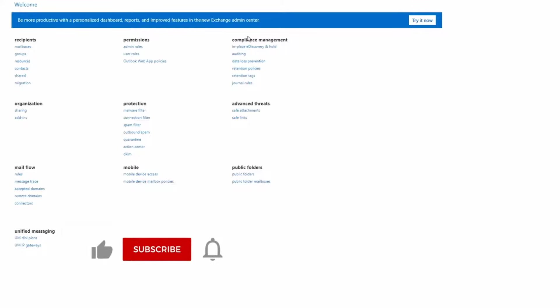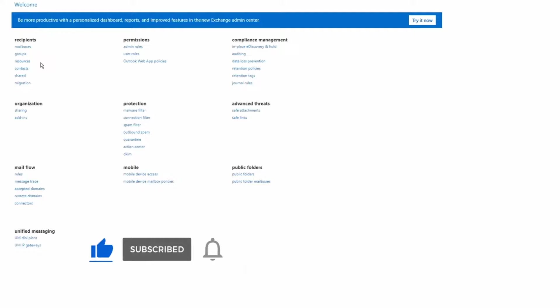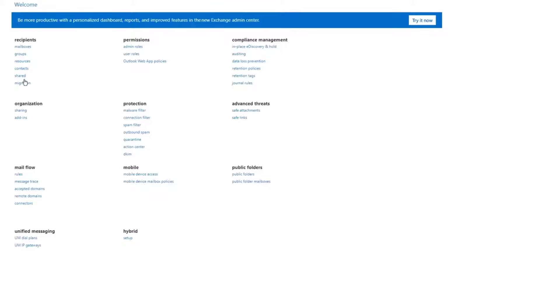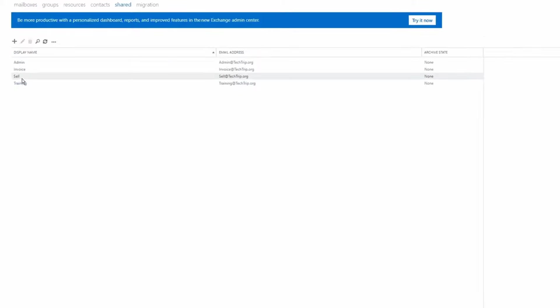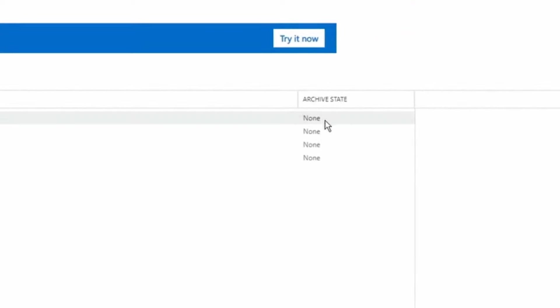I logged into Exchange Admin Center and for this example I'm going to click shared, but you can click on mailboxes if you like. Once you click on shared, here under archive state I can see it shows none.